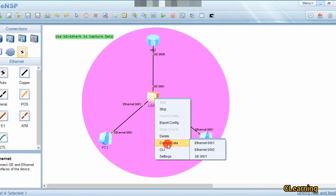One important thing: you have to install Wireshark along with eNSP and VirtualBox. There is a complete package that includes eNSP, Wireshark, and VirtualBox, so install Wireshark along with eNSP.